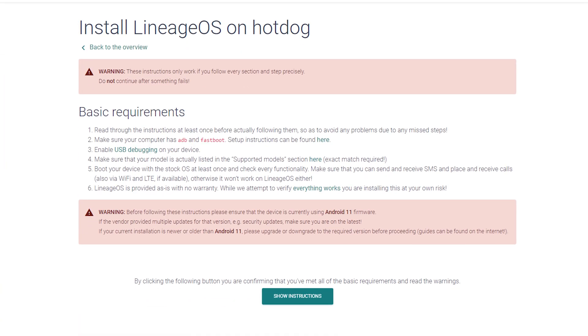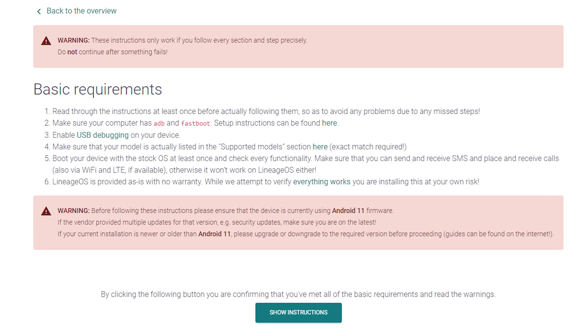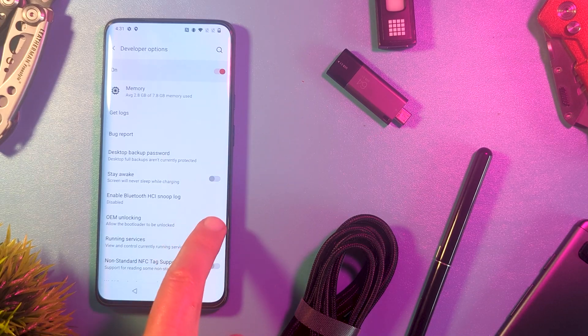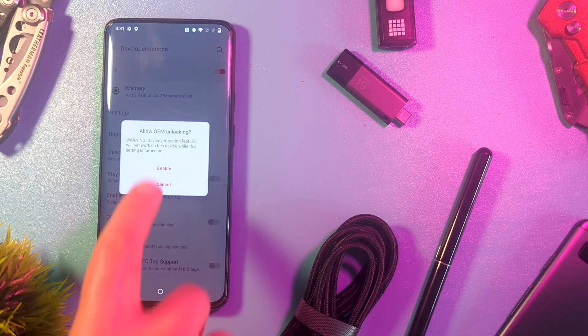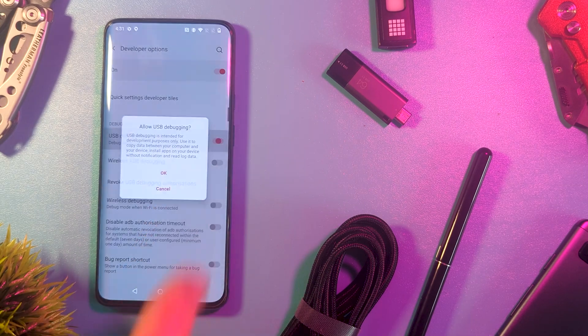Our first documentation check is now making sure you have the right Android version installed as your starting point. My device installing Android 11, it wanted Android 11. Then ensure USB debugging and OEM unlock are enabled in the developer options.